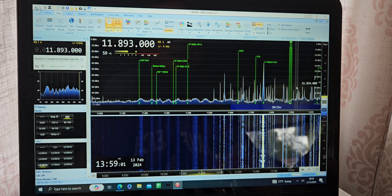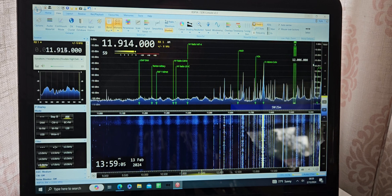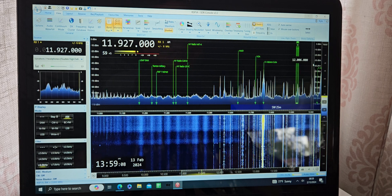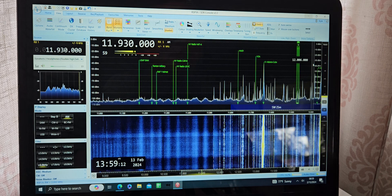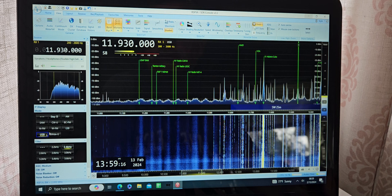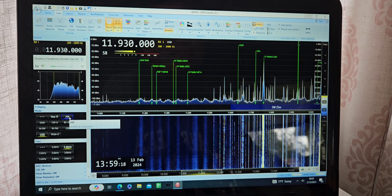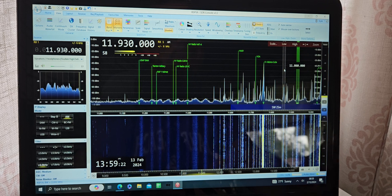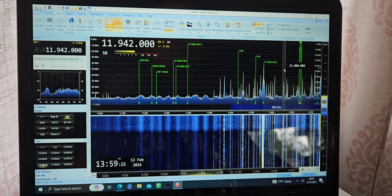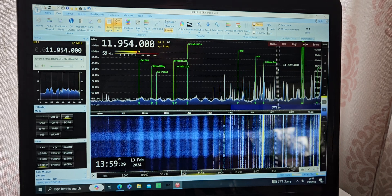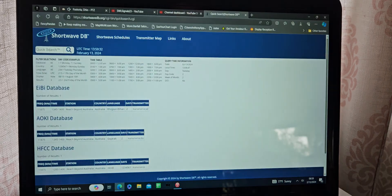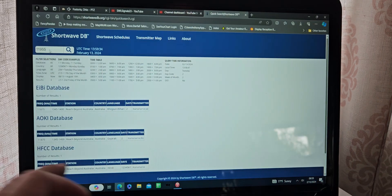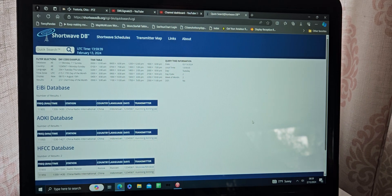Digital signal down below. Just sort of digital transmissions there. 11,955. China Radio International in Indonesian.